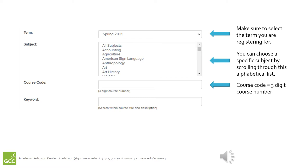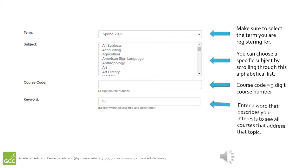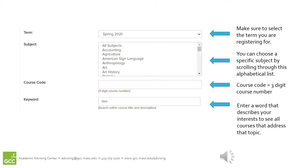Instead of entering a specific subject or course code, you can also enter a word or a few words that describe your interest so that you can see all courses that address that topic.